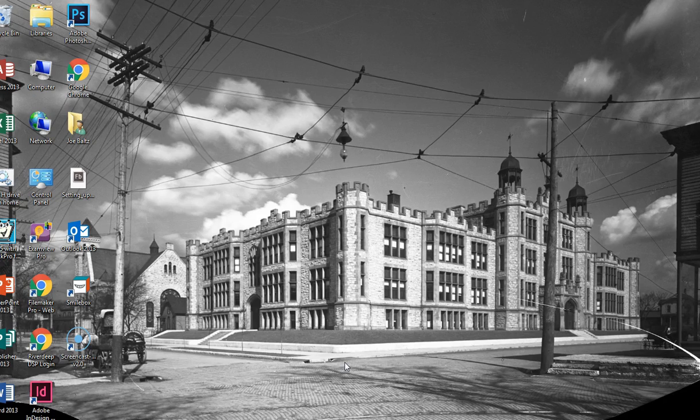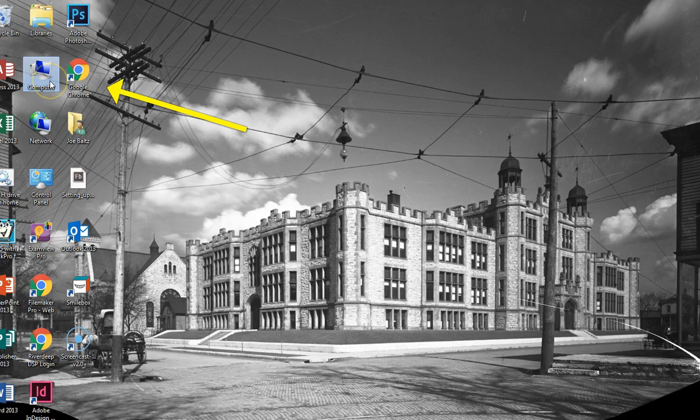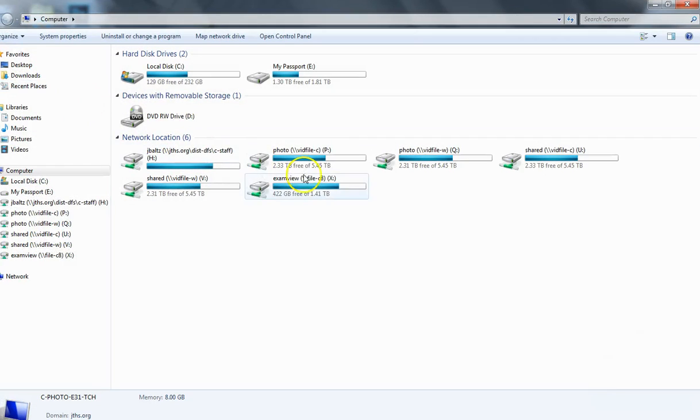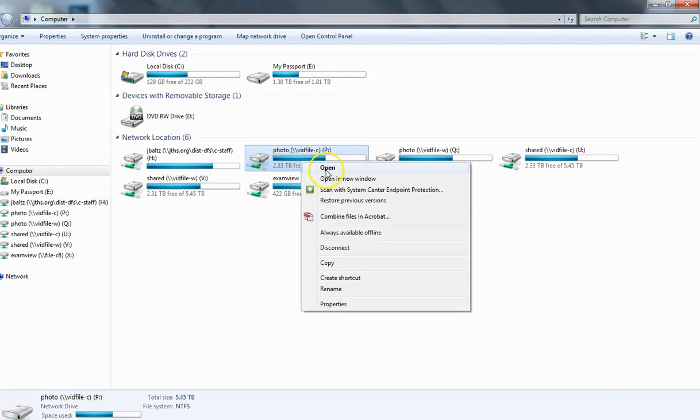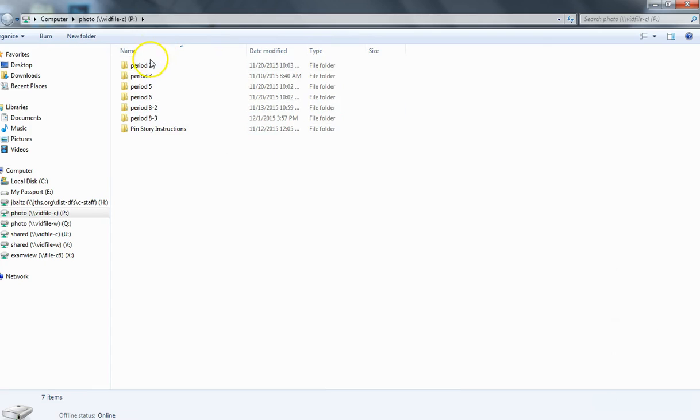To set up the file, go to the classroom drive, find your period number, click on students, find your name, and open it.